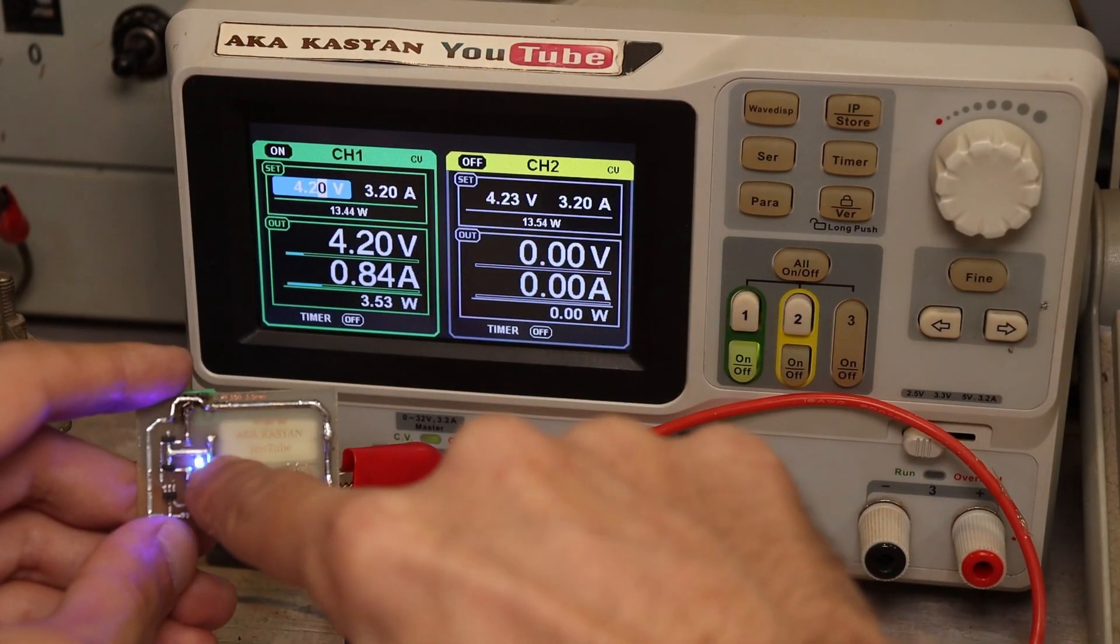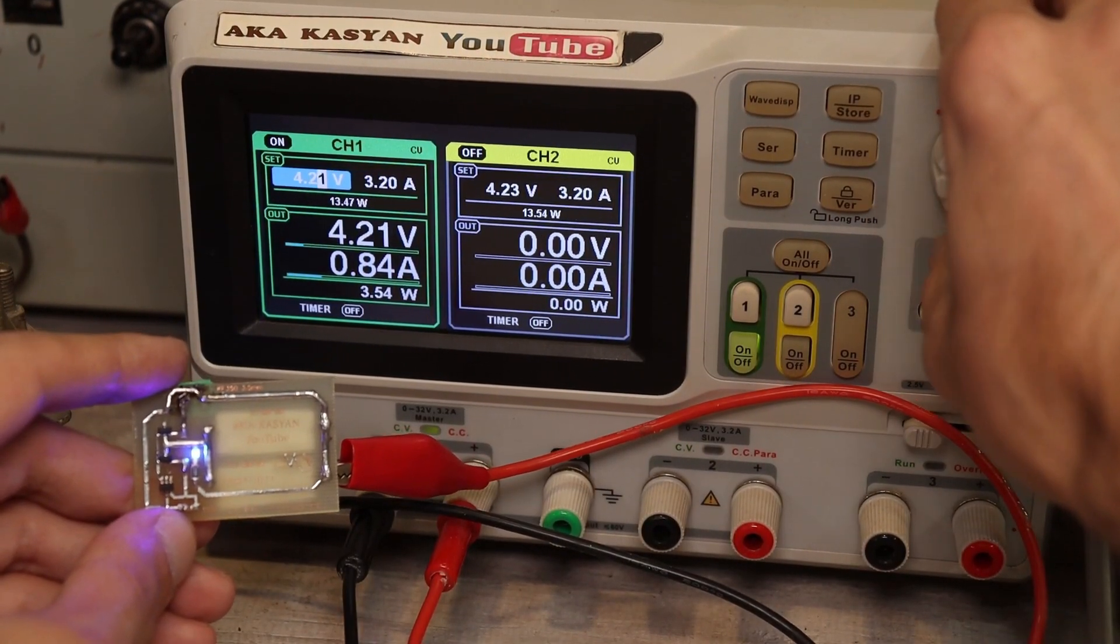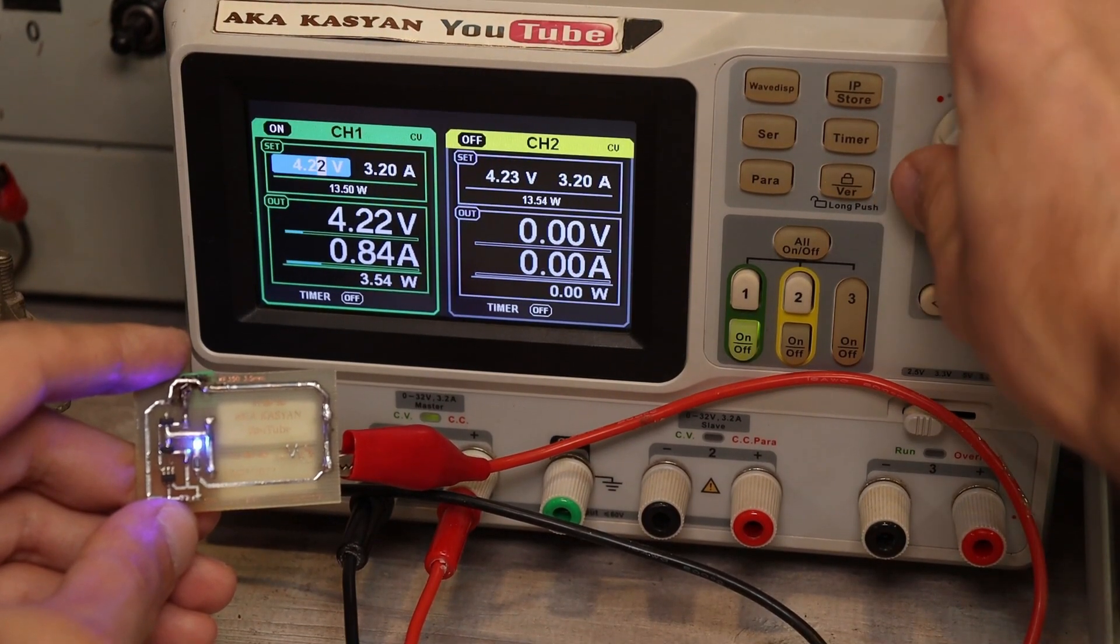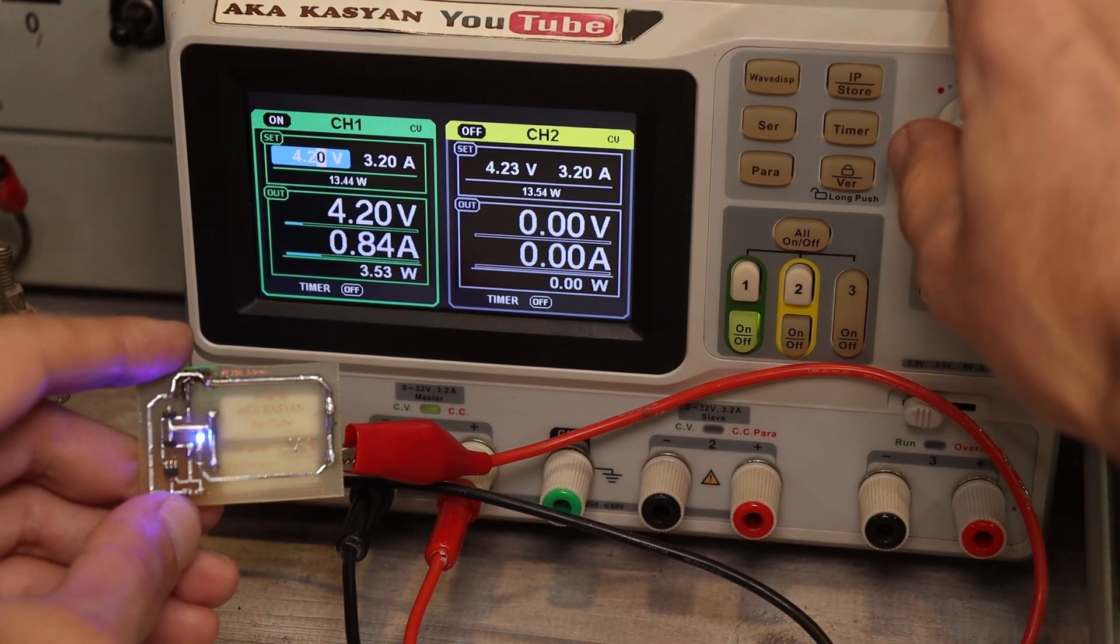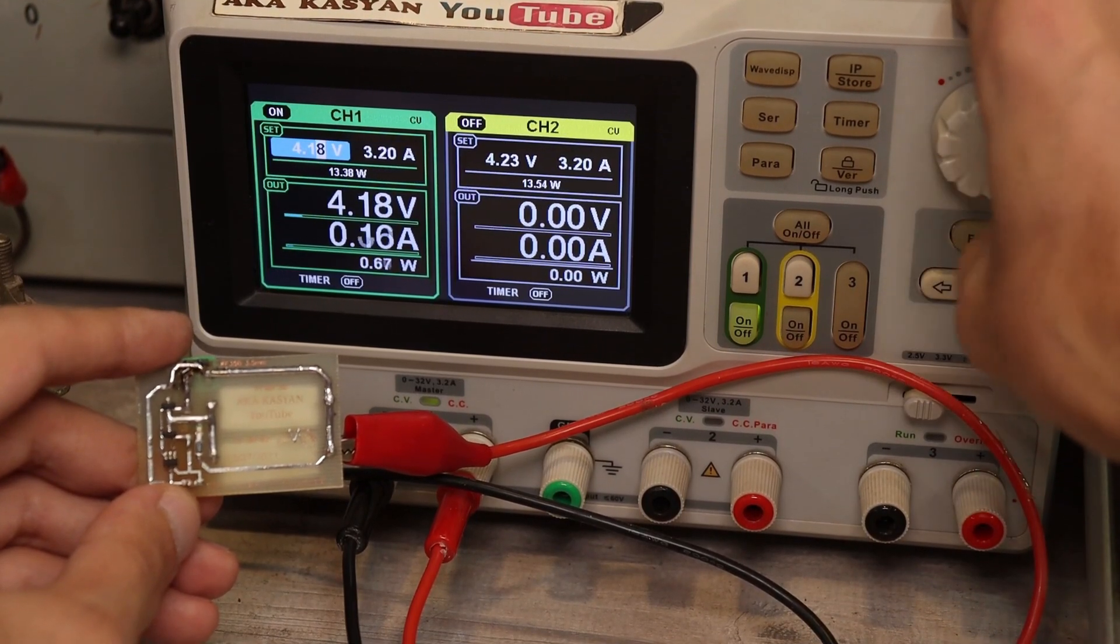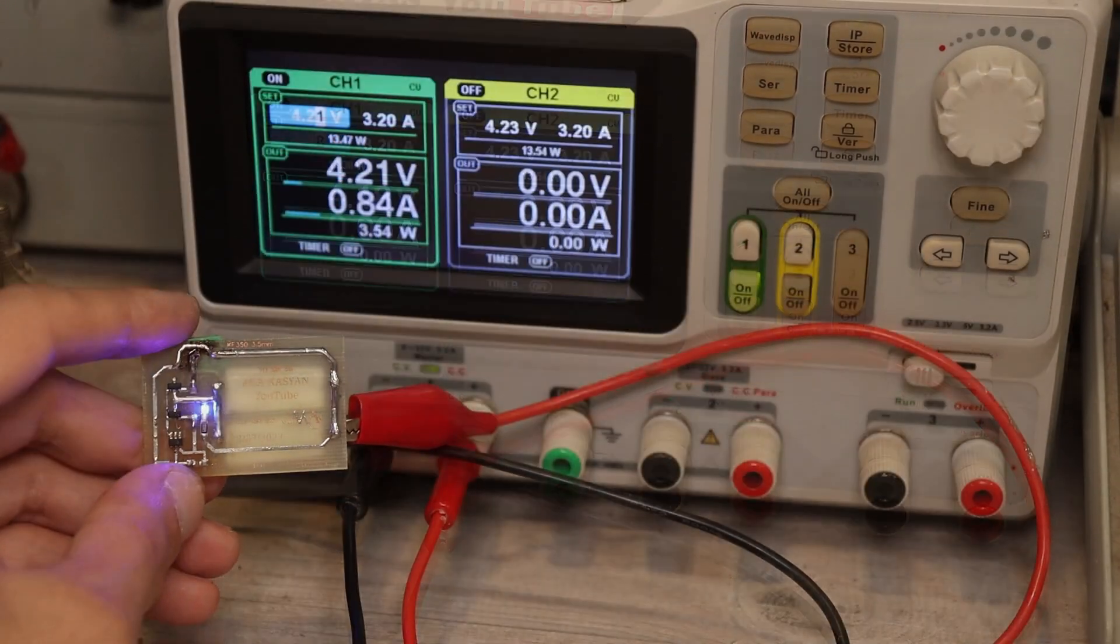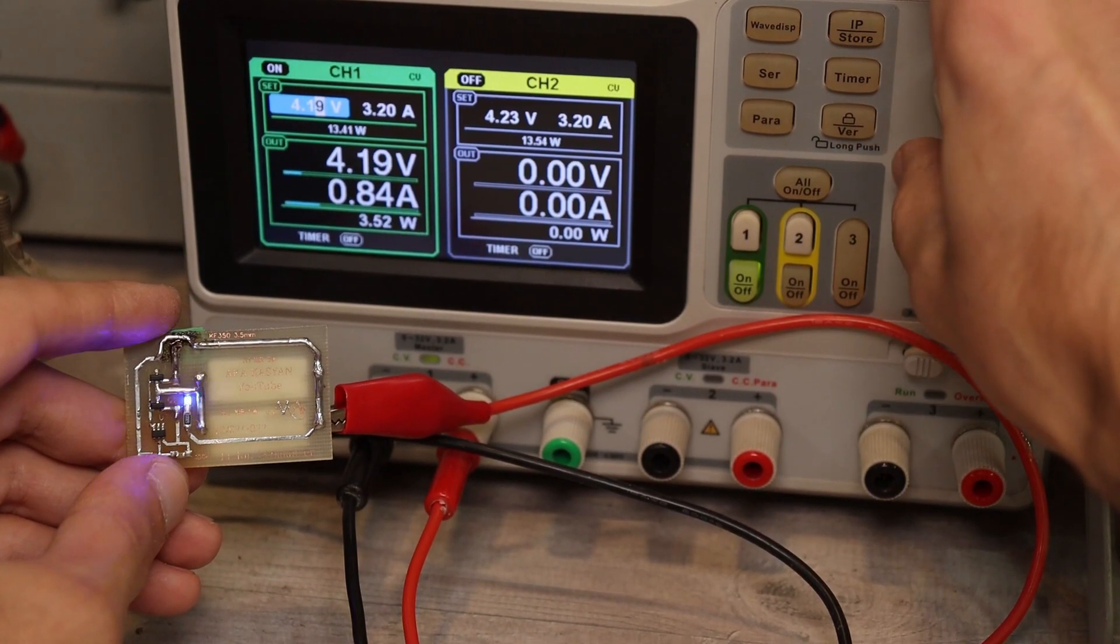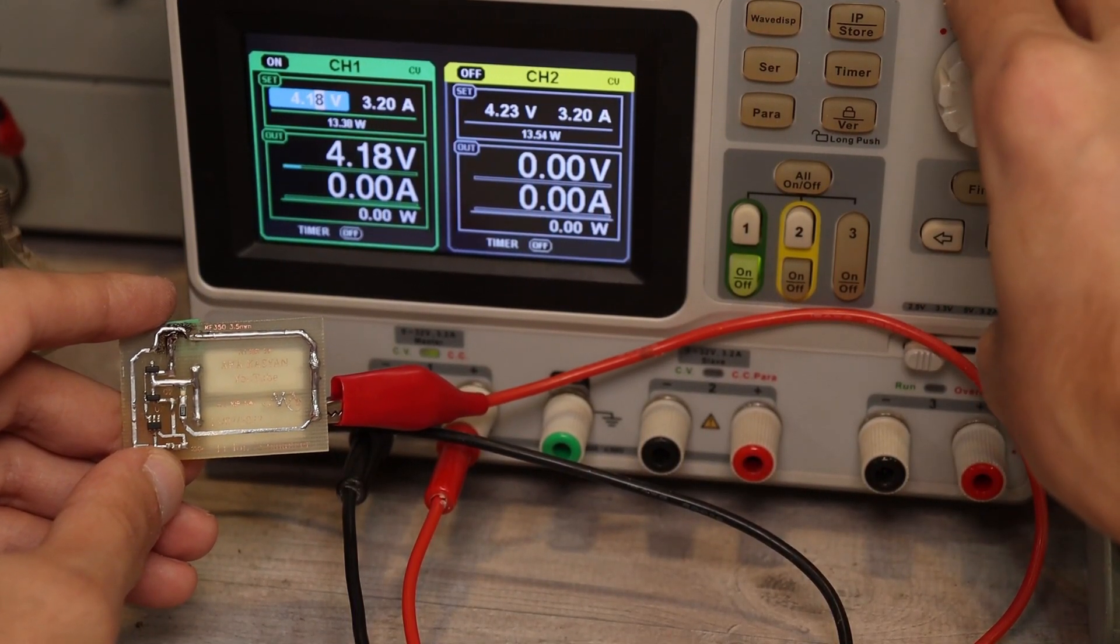At around 4.2 to 4.22 volts, the balancer turned on and began to put out the battery. Balancing current is about 850 milliamps. At a voltage of 4.19 volts, the balancer turned off. Everything works like a clock.